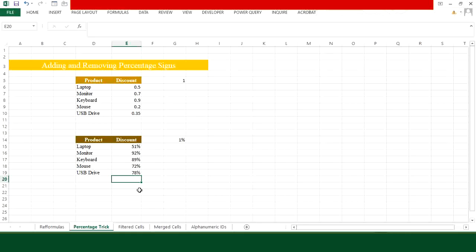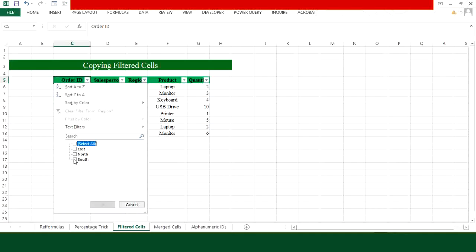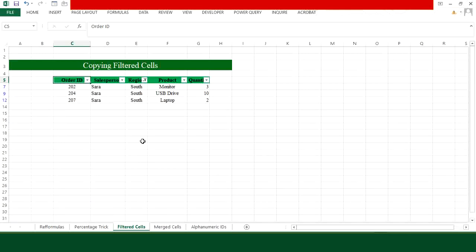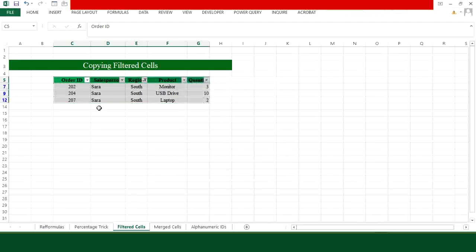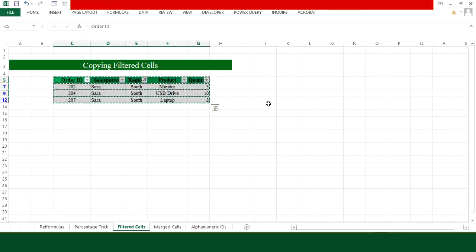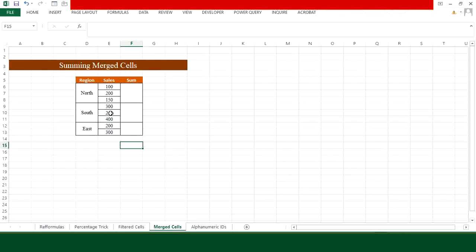For the third trick, I have data separated across rows and want to filter it region-wise. Press Ctrl+Shift+L to apply filters, choose 'South' from the Region filter, and press OK. To copy only the filtered data, select it, press Ctrl+G, go to Special, select Visible Cells Only, and click OK. The visible cells get highlighted — press Ctrl+C, move to your target position, and press Ctrl+V. The filtered data is pasted perfectly.